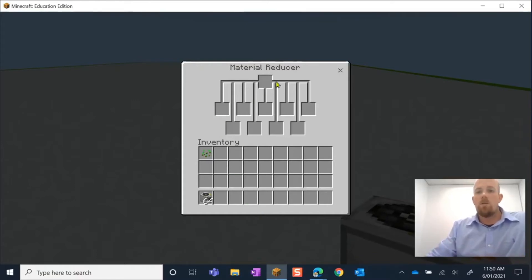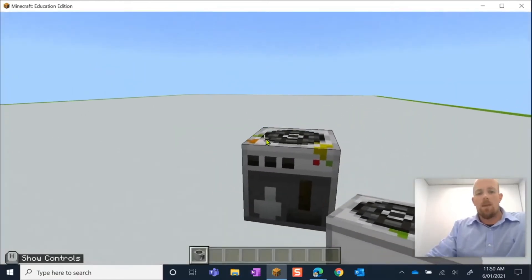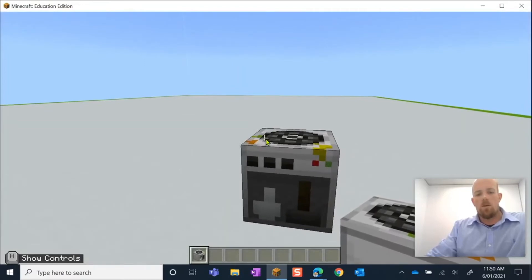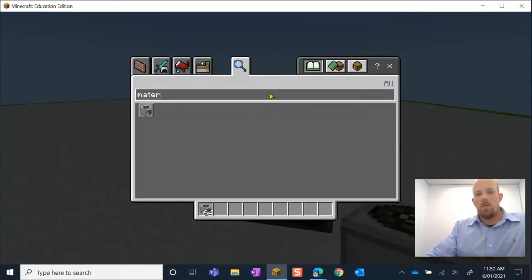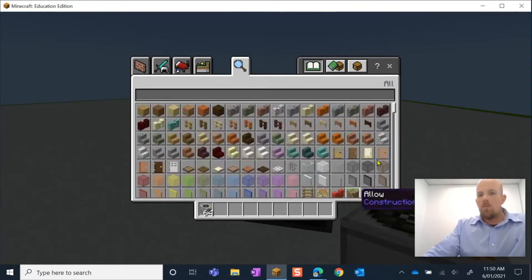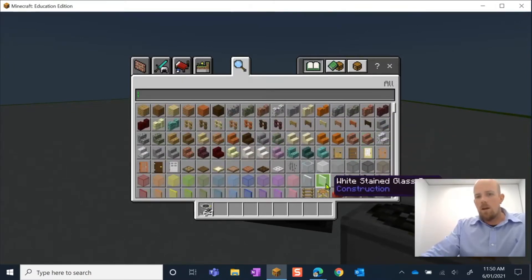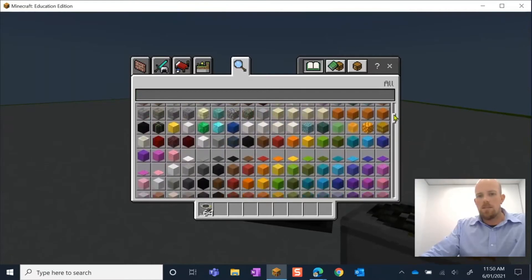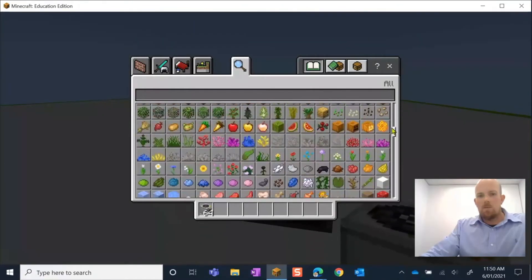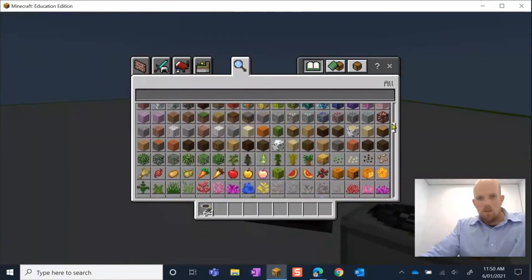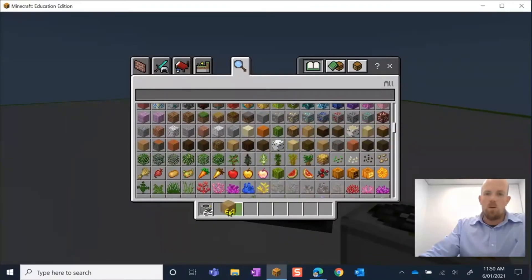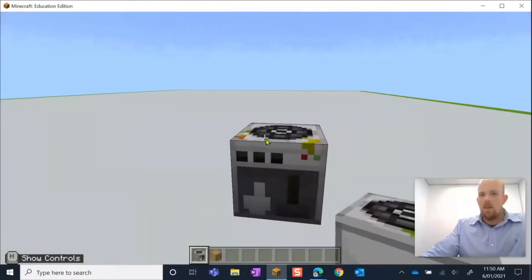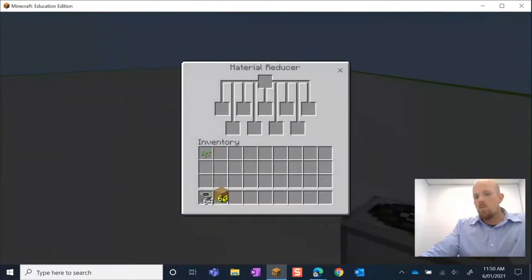Let's go out of that. What I might do is I'm going to hit E and backspace and look through my list here. I might be interested in, let's think of something that's going to be logical, maybe some of this oak log. I'm going to place it here and open up my Material Reducer.